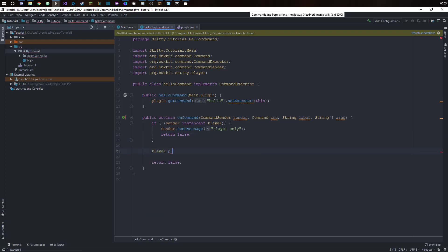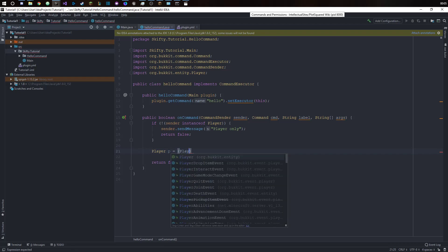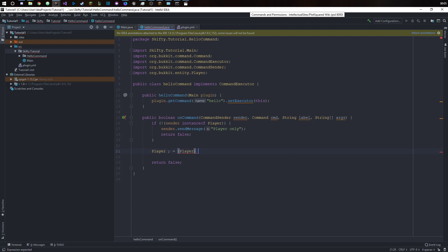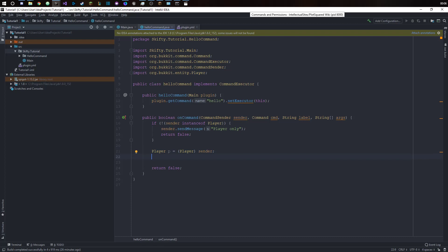Now that we've verified that the sender is indeed a player we can say player p equals sender with a cast to player because the sender can be multiple things, the sender can be a console or a player. We now know that the sender is a player so we can cast to player because we are 100% sure that it is a player. We basically convert the sender into a player simply speaking.